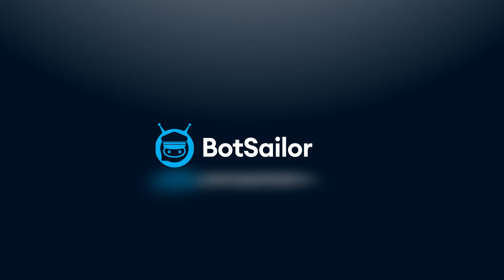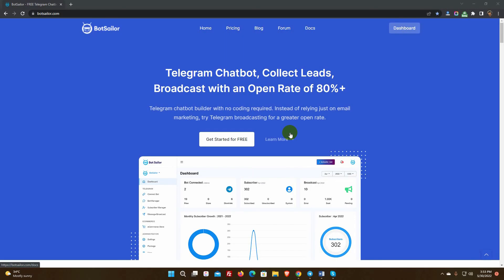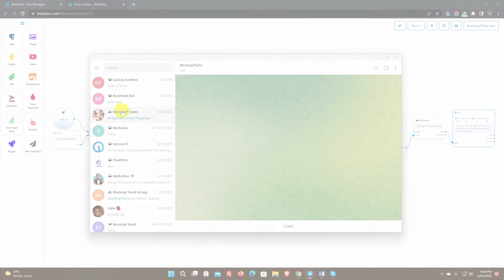Welcome to Bot Sailor. In this video, we will show you how to use the user input flow and custom field to collect user data on Telegram.